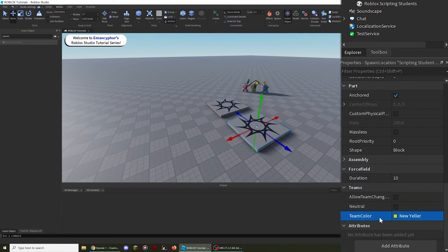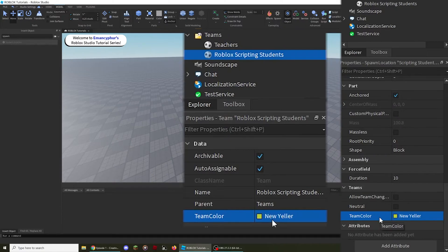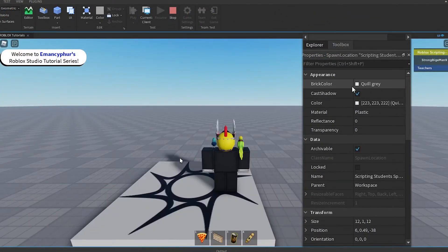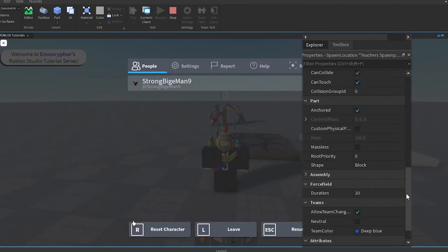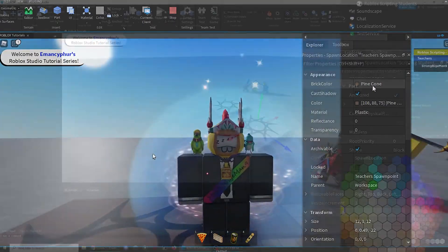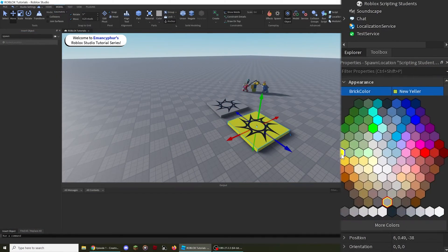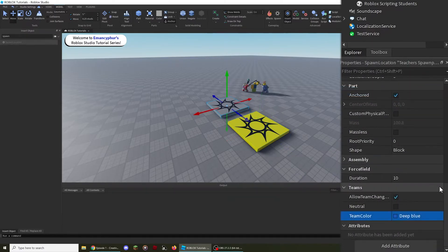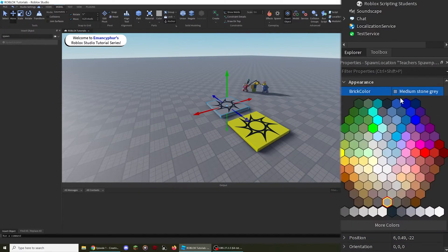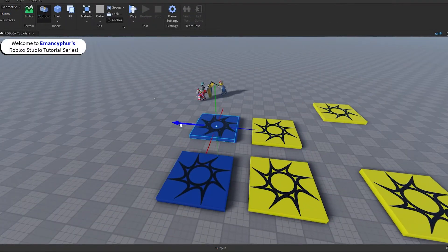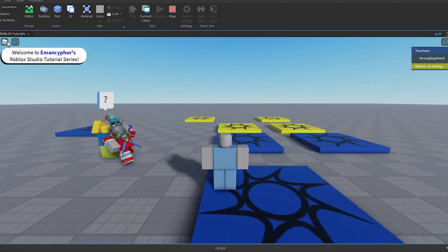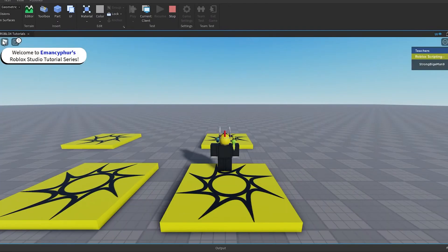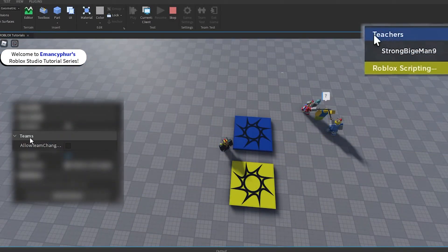For example, because the Roblox Scripting Students team has a team color value of New Yeller, the spawn point also needs to have New Yeller for its team color property. This means that the brick color of the spawn point that you visually see when looking at it in the workspace does not need to be the same. However, it's usually recommended to make the brick color property the exact same as the team color so that it's easier for the players to know which spawn point is linked with a team. Additionally, you can have multiple spawn points linked with a single team. Players will respawn at a random available spawn point.